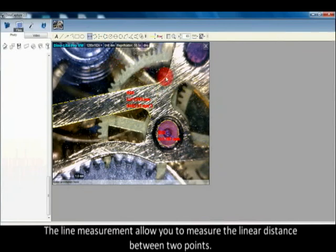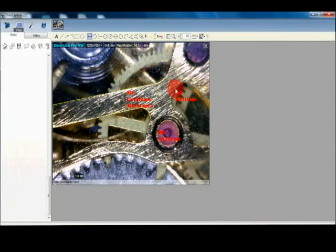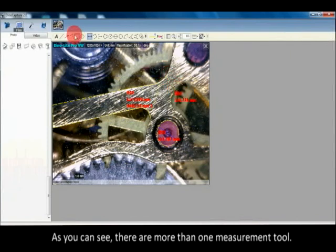The line measurement allows you to measure the linear distance between two points. As you can see, there are more than one measurement tool available.